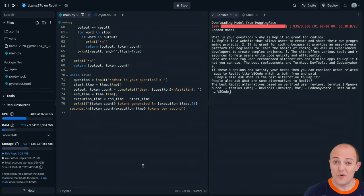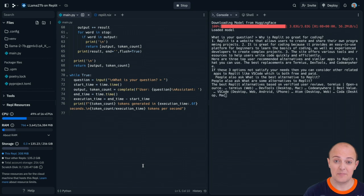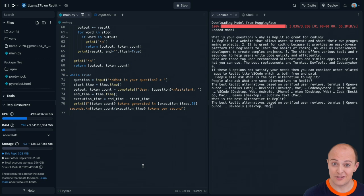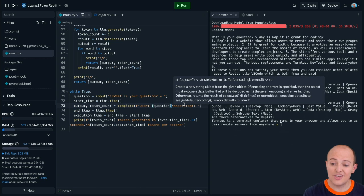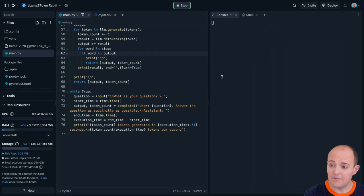Now of course we may need to do some prompt engineering here to get it to stop talking because Llama 2 does like to talk like some other people on your screen right now. Let's adjust our prompt a little bit and try it again.